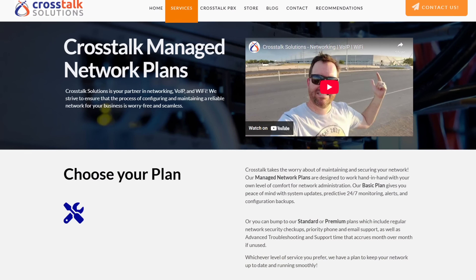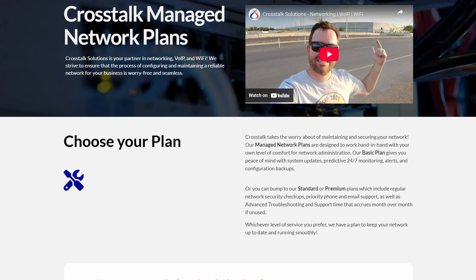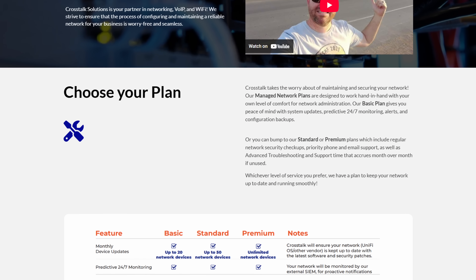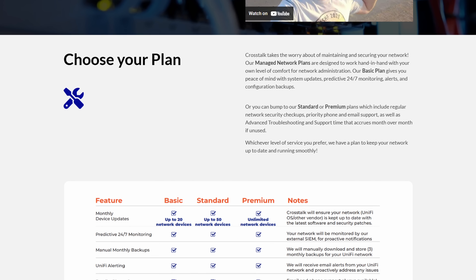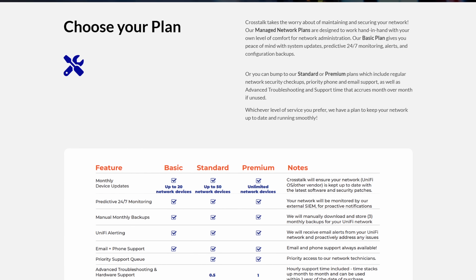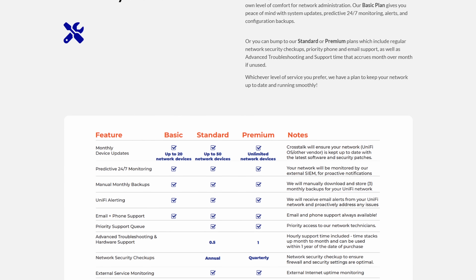We just launched some managed network services here at Crosstalk and we tried to put as much value into these as possible. At the low end, we've included monthly updates for your network gear, off-site backups, as well as proactive alerting. With our higher tiered plans, you get all of that plus regular network security checkups for best practices. We also include additional support time that rolls over month to month, as well as external service monitoring like we're discussing in this video.